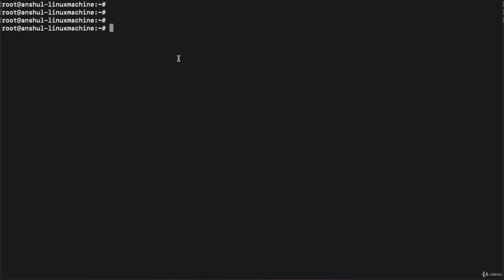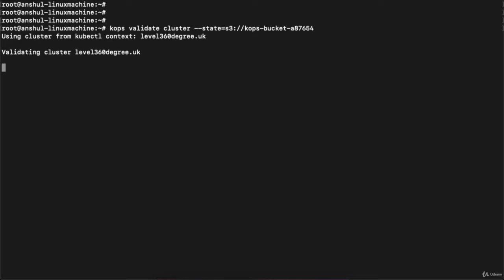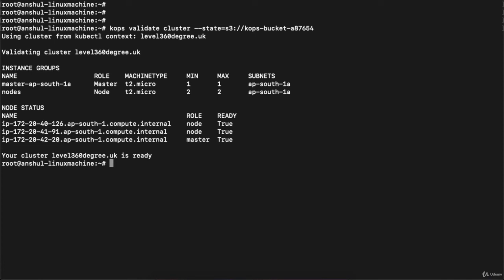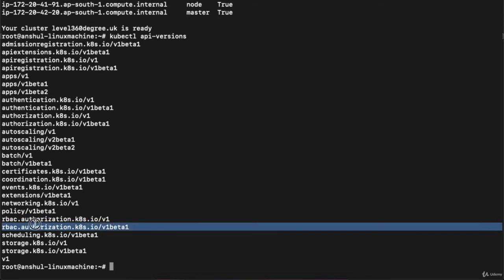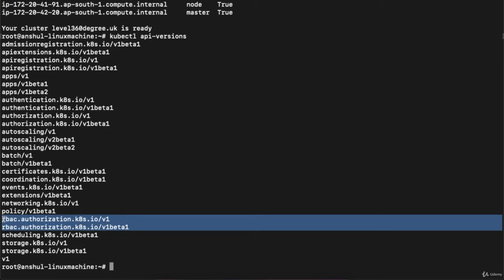Let's go to the terminal. I have already started the AWS cluster. I can verify its status by executing 'kops validate cluster' with my S3 bucket defined. You can see the cluster is running using context 'level360degree.uk'. Now if I execute 'kubectl api-versions', it will list all APIs enabled on my cluster.